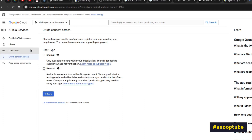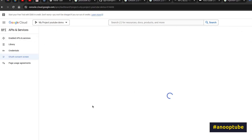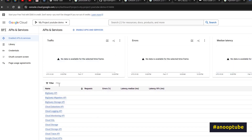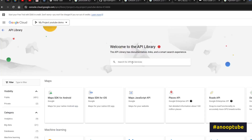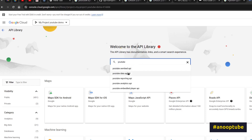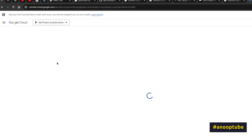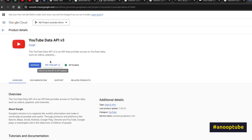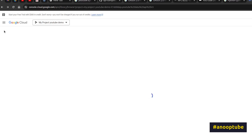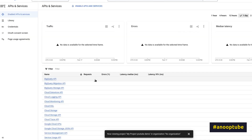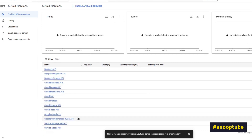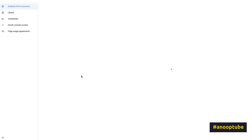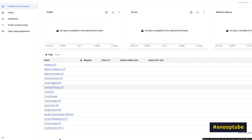The new app can be attached to the enabled API service. If you want to use a library, you can search for YouTube and you can search for the YouTube Data API v3. If you want to enable it, you can enable the option and go back to the database. We now have a new Enabled API service with YouTube Data API v3.